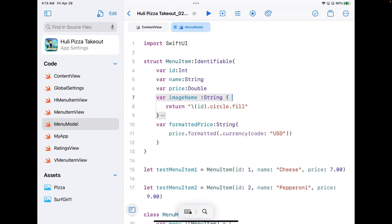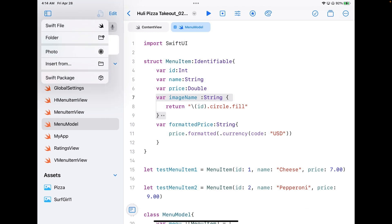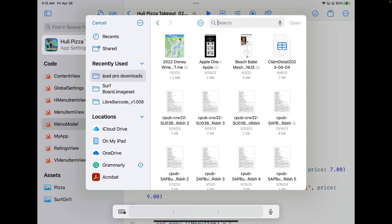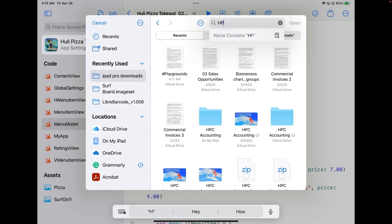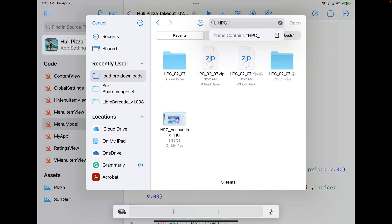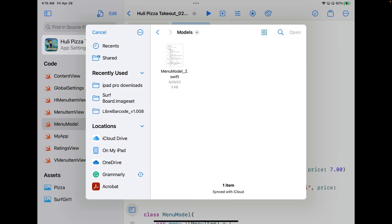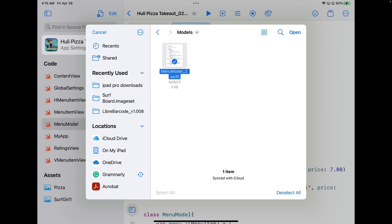Now I'm going to go back into my project and add this to my menu on the side in the navigator. At the top there's a little button with a plus and a document to add files. I'll hit insert from in the menu that shows up. I'll search for HPC underscore, find the file HPC 0207 on iCloud Drive, then go into the models first and add my menu model. I'll tap on it to select it, then tap open.